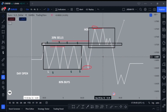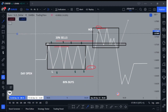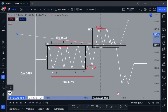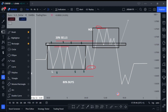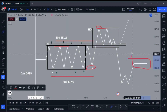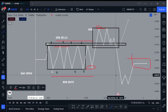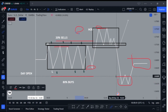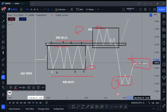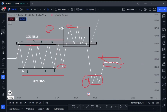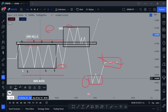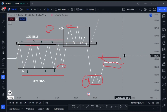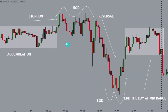This is the entire 24-hour cycle: accumulation, stop hunts, and then the reversal. The purpose of ending the day at the middle of the range is to trap more traders — this was trapping longs, and this will be trapping shorts. So we have people trapped long and people trapped short. Then the next day they analyze their books, see the percentage of buys and sells in the market, and do the exact same thing.